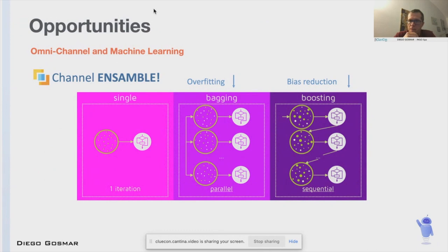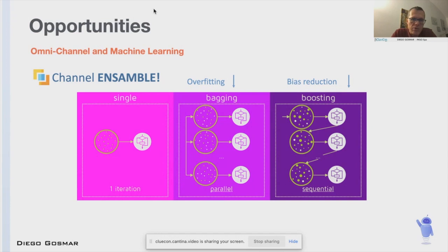I call that 'channel ensemble.' We can mix and combine those models to get bias reduction — error reduction in machine learning predictions — decrease overfitting, and achieve better models.